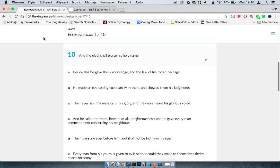This is Sirach 17 and 10, says the elect shall praise his holy name. Playing into the point, got inspired, was on a sort of base above his post where he's had the script, and I thought, hey man